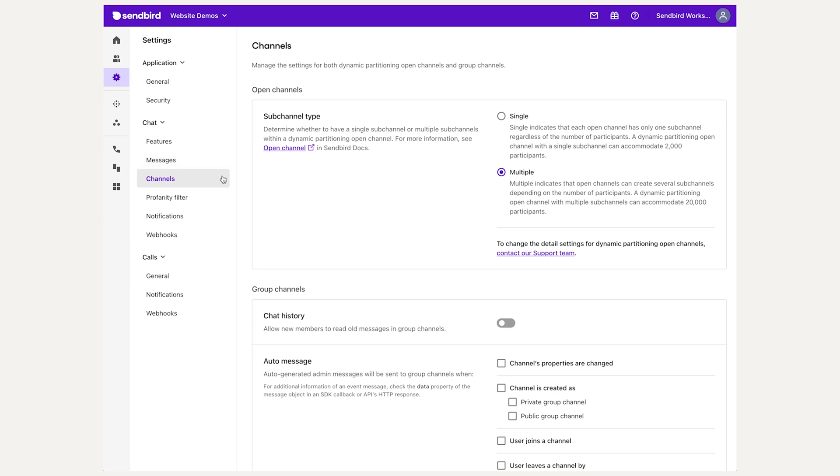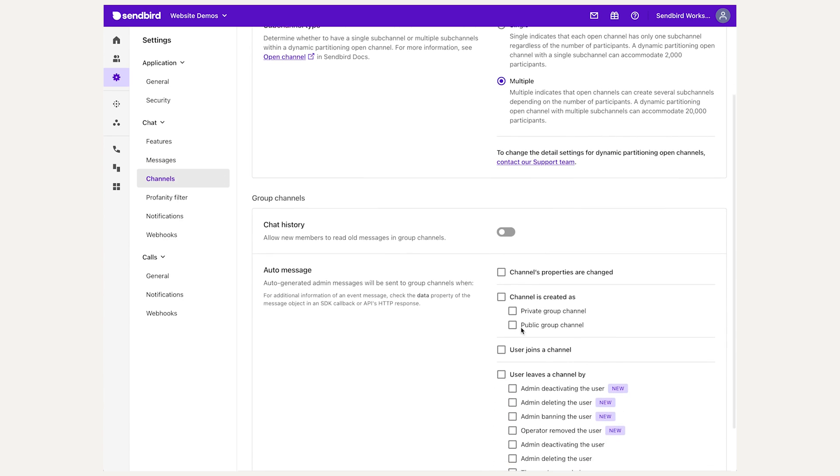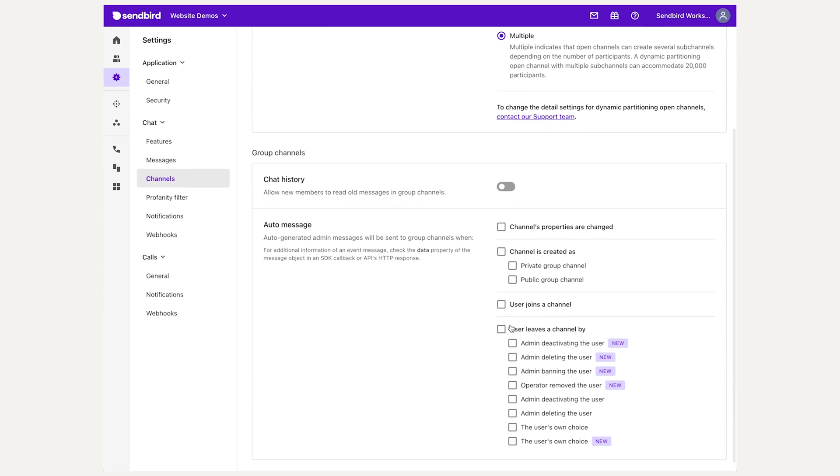The Channel tab allows you to toggle options such as allowing new channel chat members to view chat history prior to joining, and configuring automated admin messages based on certain events within that channel.